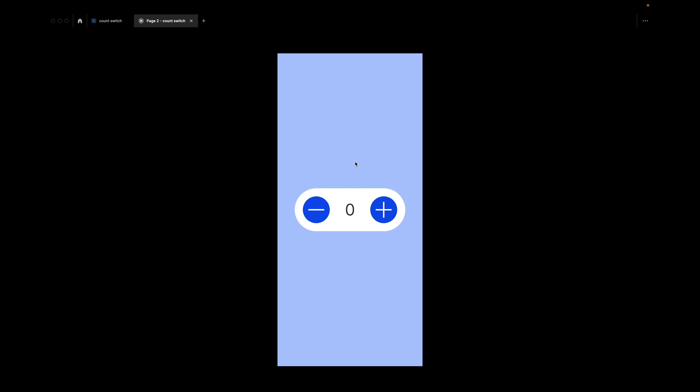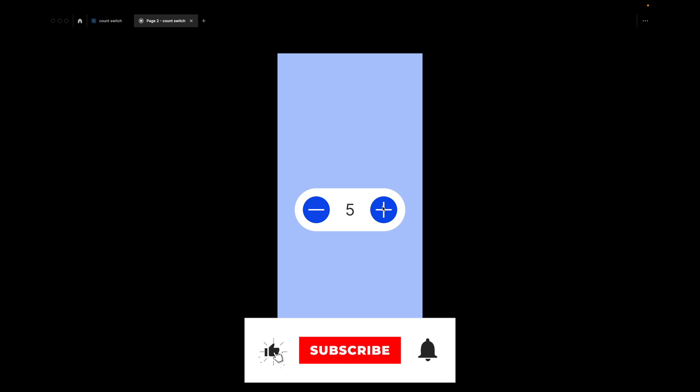Hey designers, in this short tutorial I will show you how to make this simple counter switcher using variables and conditionals. You see that we can add one and we can subtract one and it doesn't go below zero.